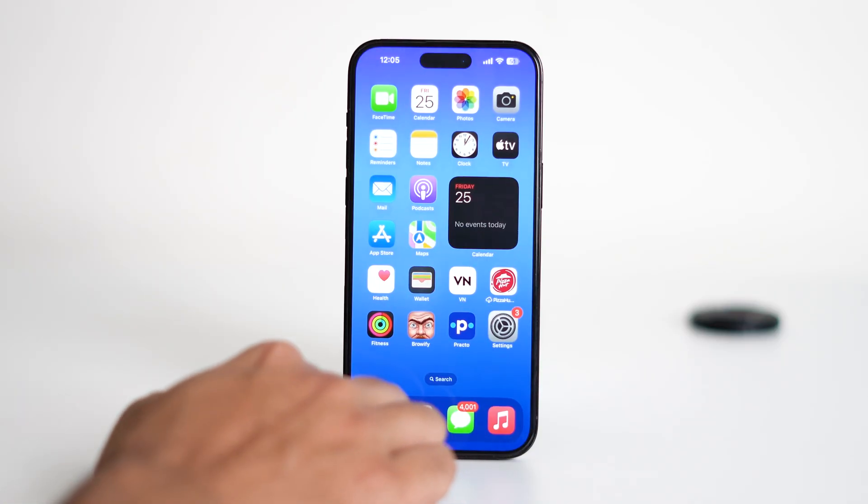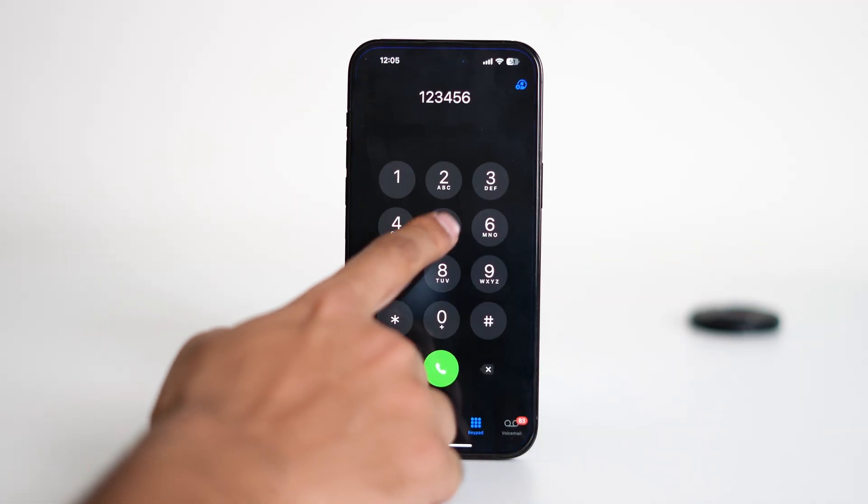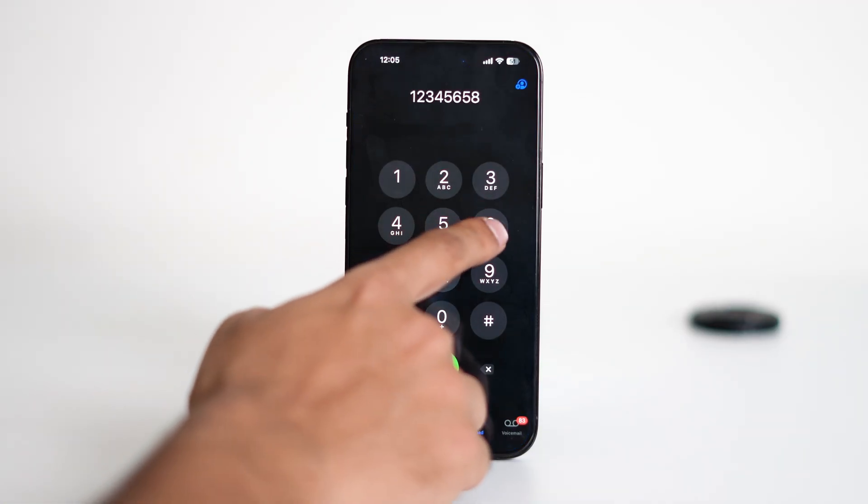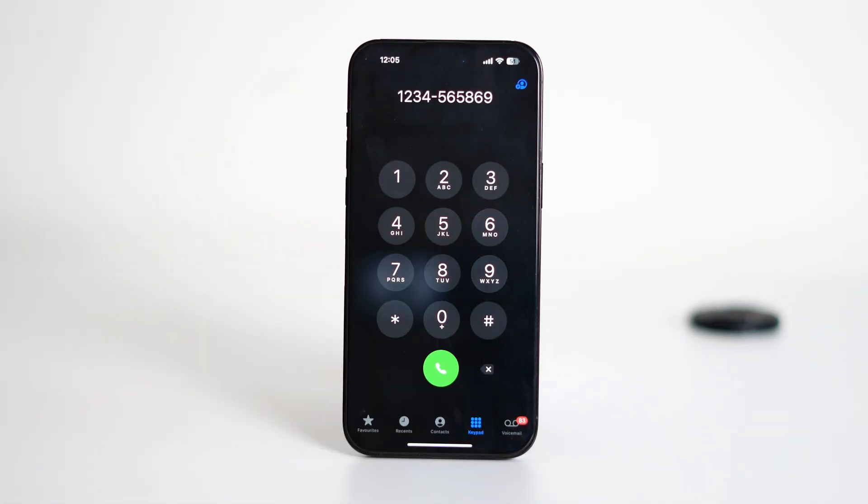Now if you go back to the phone app and try making a call, you'll notice that the dial pad sound has been disabled.